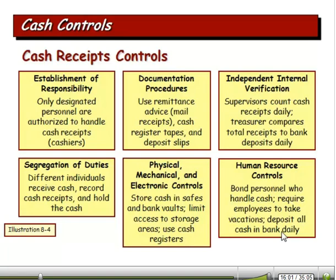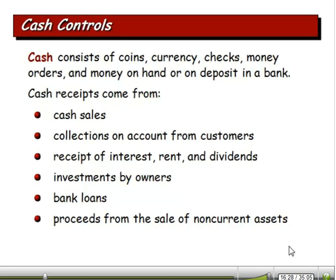Physical, mechanical, and electronic controls: keep cash in safes and bank vaults, limit access to storage areas, use cash registers — not cigar boxes. Human resource controls: bond personnel who handle cash and require employees to take vacations. Deposit all cash in the bank daily. Cash includes coins, currency, checks, money orders, money on hand, and deposits in the bank.